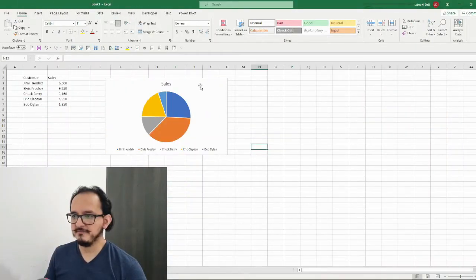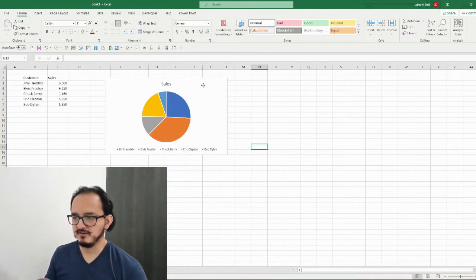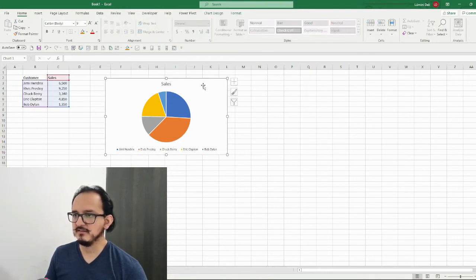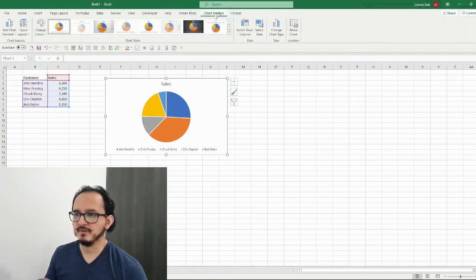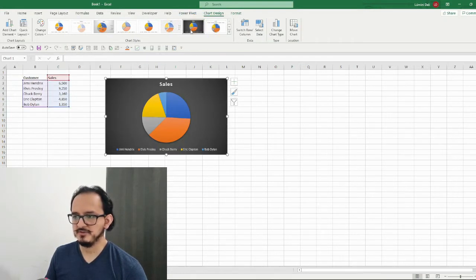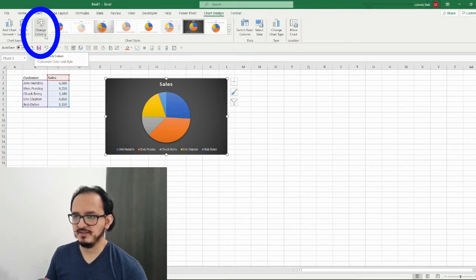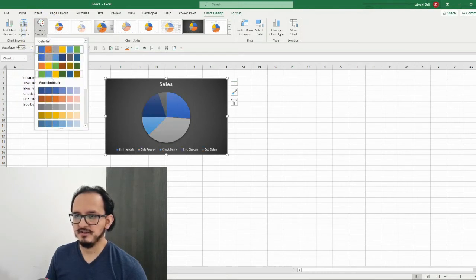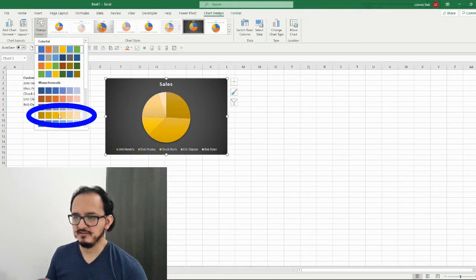For our third design, the first thing we're gonna do is change the style. I'll click to select it, go up to the chart design menu, and this time on the chart styles section I'm going to choose style number seven. Then I'm going to change the colors — I'll go to the change colors palette and choose the gold monochromatic scale.